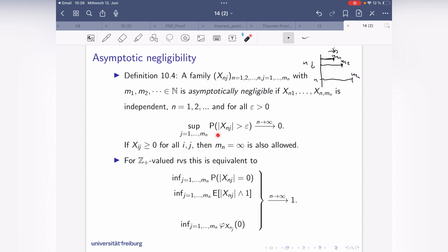A triangular array family is called asymptotically negligible if, for every ε > 0, the supremum over j of P(|X_{n,j}| > ε) converges to zero as n goes to infinity. This means each X_{n,j} converges in probability to zero, but in a uniform fashion since we take the supremum over all j. Note that m_n = ∞ is also allowed.